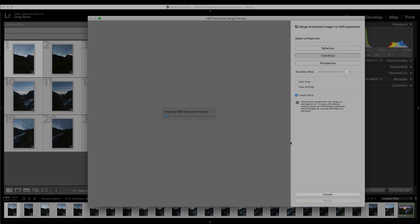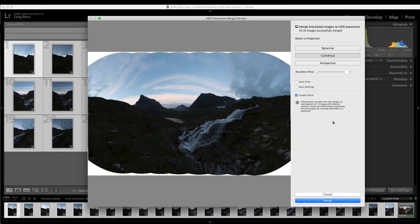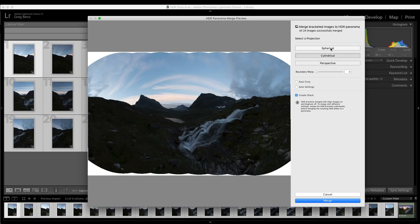You'll then be presented with this dialogue where you have a few different options to complete the merge. And it should look very familiar from the old process. You'll have a projection option up top. Spherical is the best choice if you have a multi-row panorama. Cylindrical is usually the one you're going to want, especially for a single row panorama.